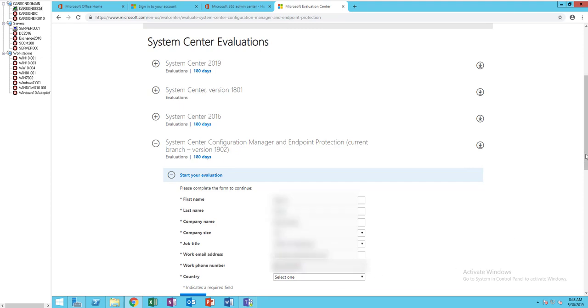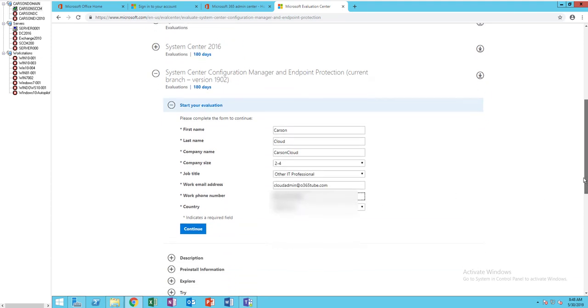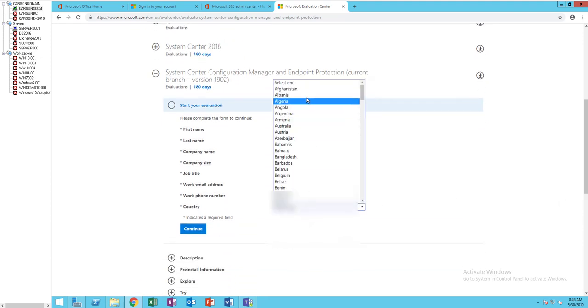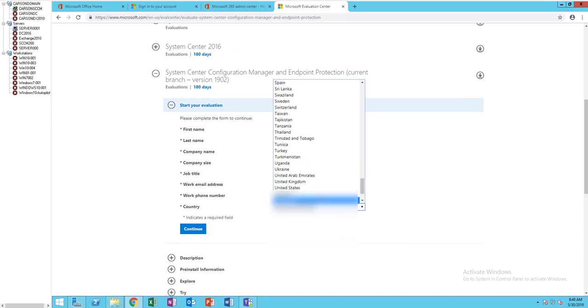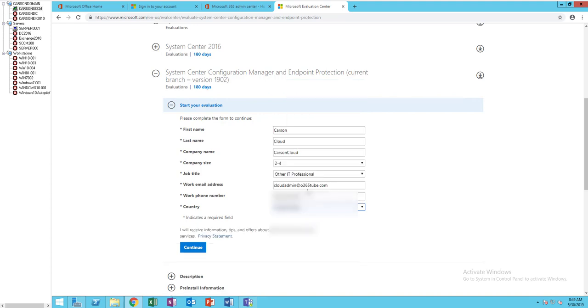Alright, country, United States. And then click continue.